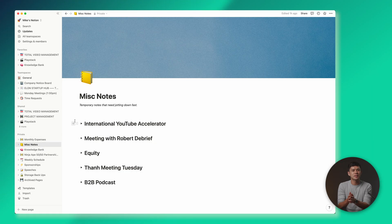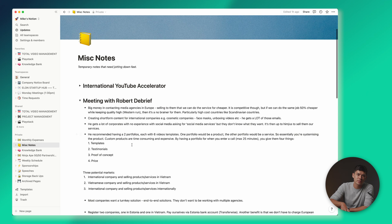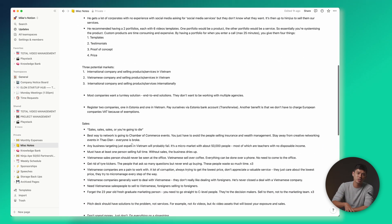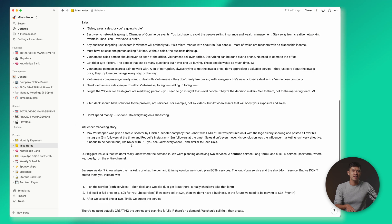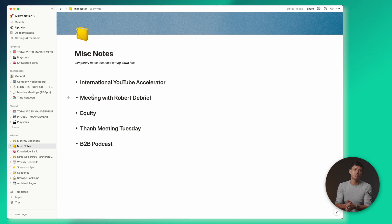The next page is my main note-taking page, which I've called MISC Notes. I used to use Evernote, then switched to Apple Notes, and a couple of months ago I finally switched to Notion because I like having all my productivity stuff on one software. These notes are just temporary notes I need to jot down fast — for example, I had a meeting a couple of days ago and stored those notes here. It's super quick and easy, and I can delete them as soon as I don't need them anymore.